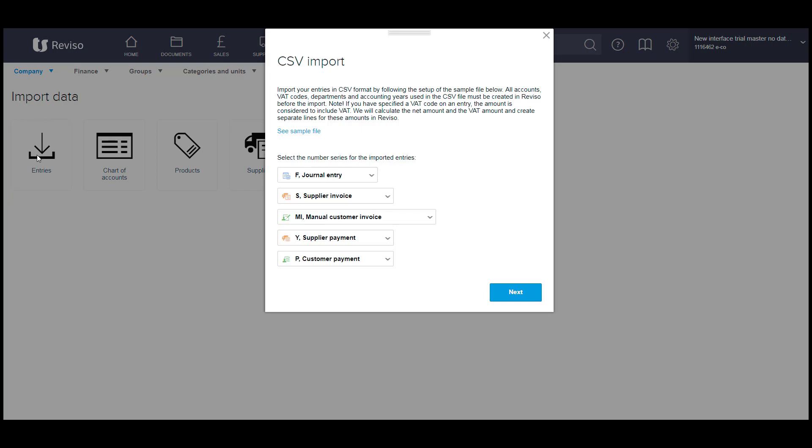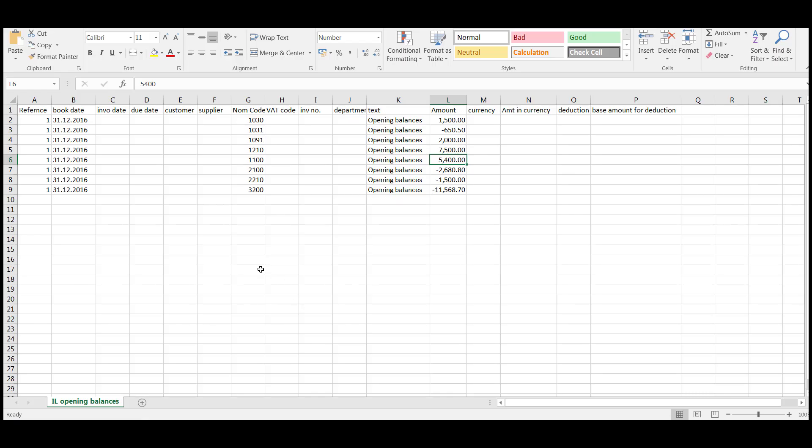And in order to see how the file needs to be laid out, you can click on see sample file. This will bring up sample file so you can see exactly how your information needs to be laid out.